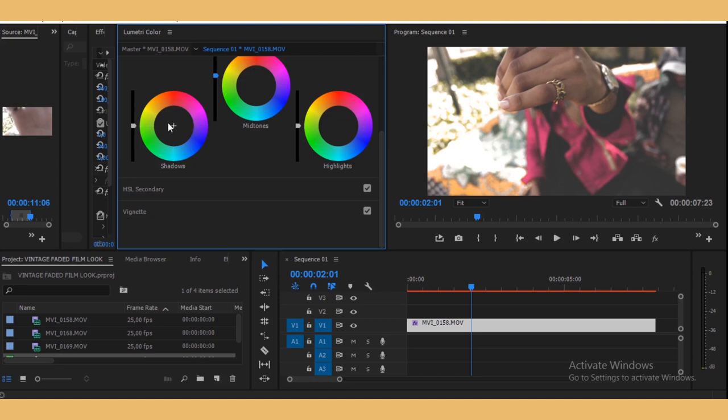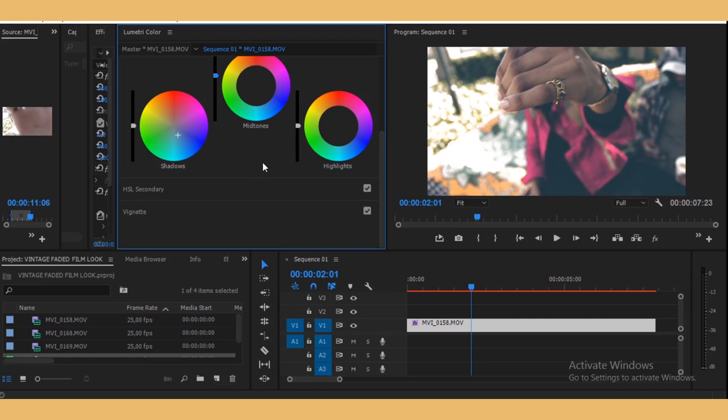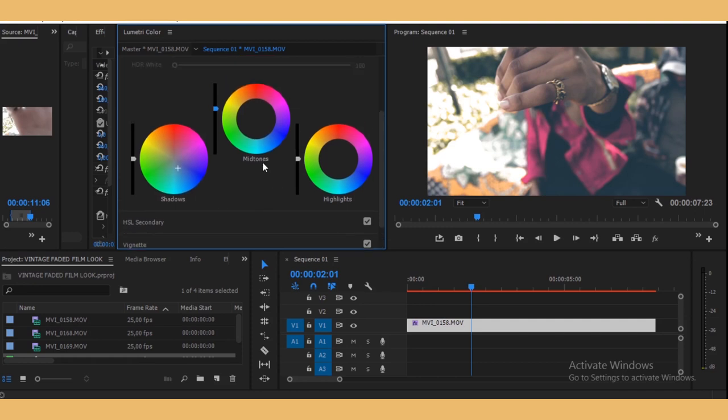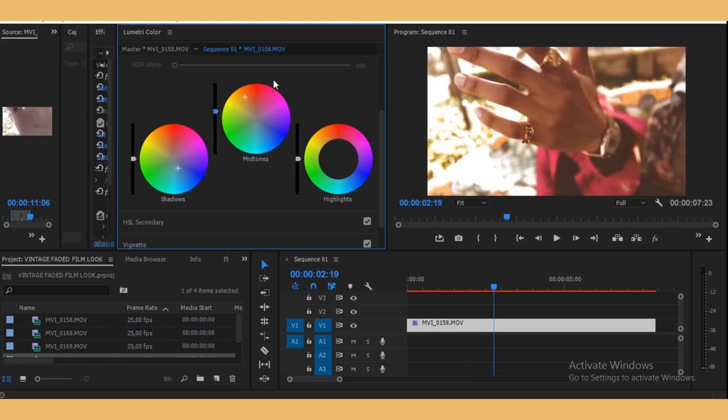So the shadows, I'm going to try and sort of make them teal. And then the mid-tones, let me make them orange. And then I'm just going to leave the highlights.